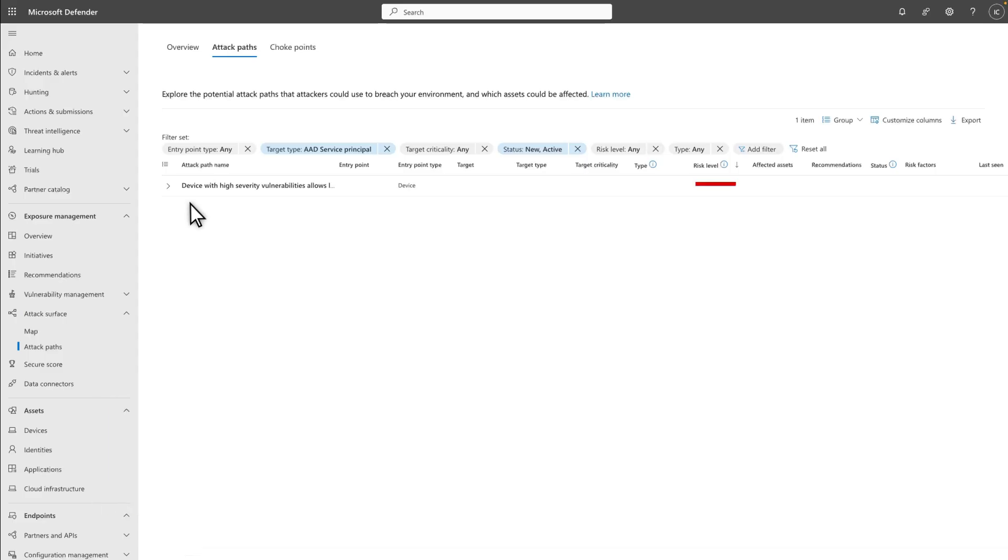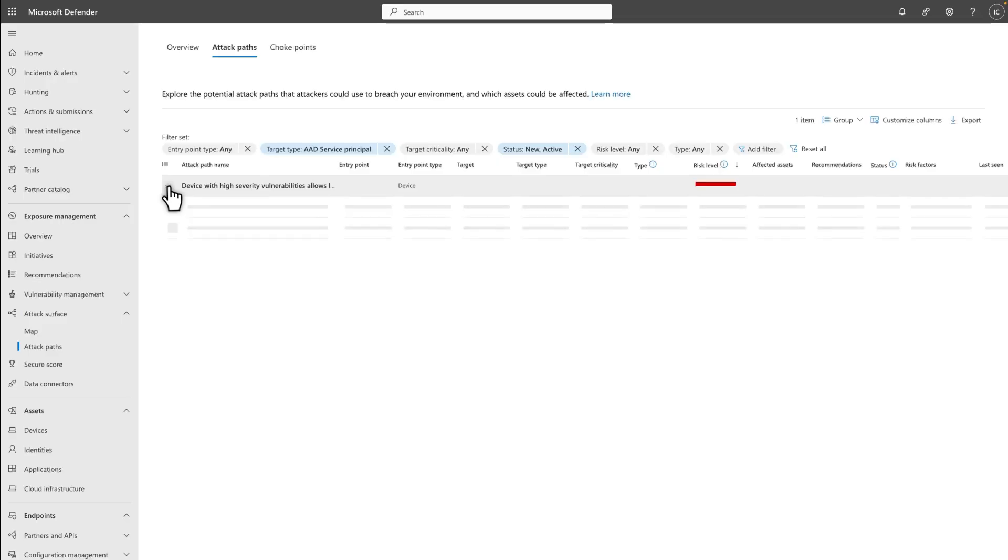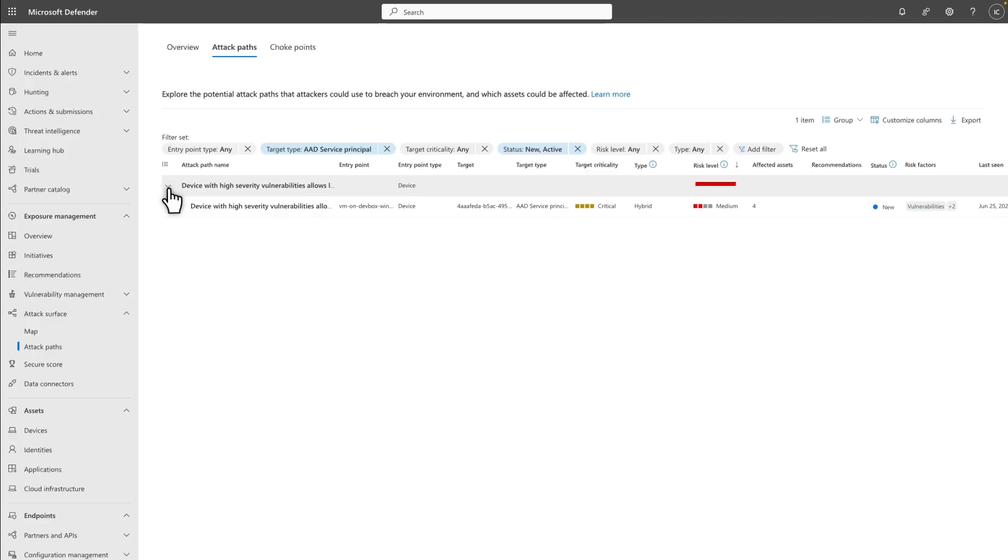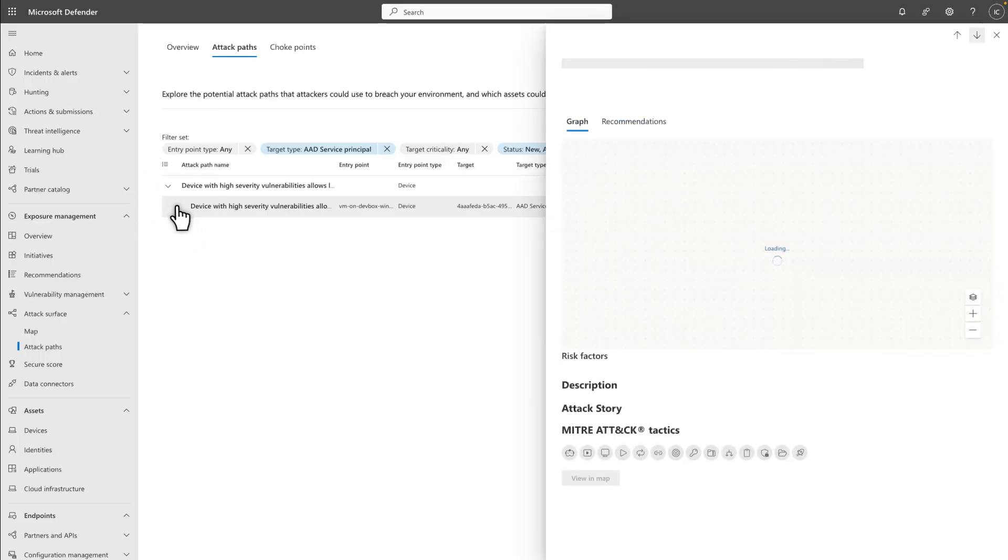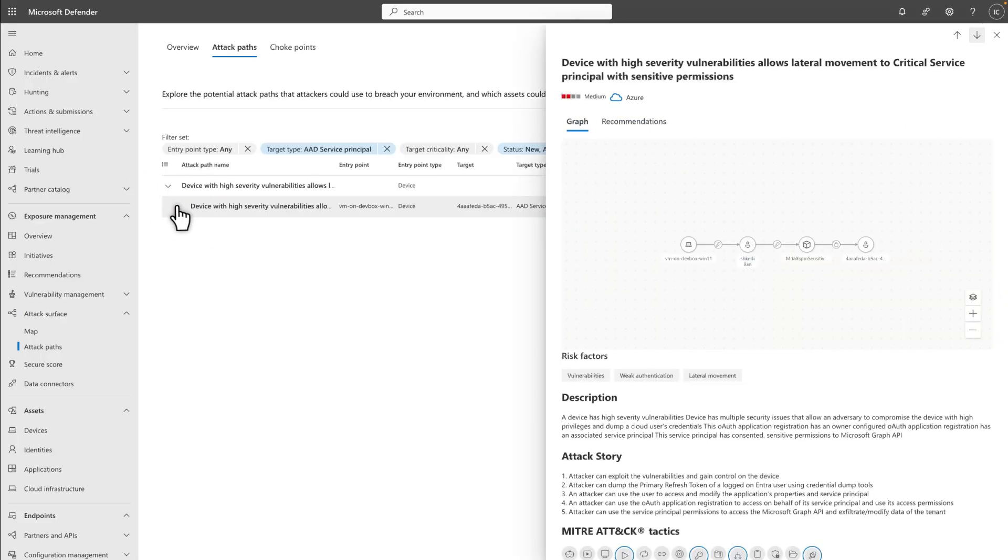Back on the Attack Paths tab, you're looking for paths with the name Device with High Severity Vulnerabilities allows lateral movement to service principle with sensitive permissions. These attack paths are tailored to your environment based on ownerships and OAuth permissions which exist in it. Select one to open it in the side pane, which shows a graph that illustrates the attack path.